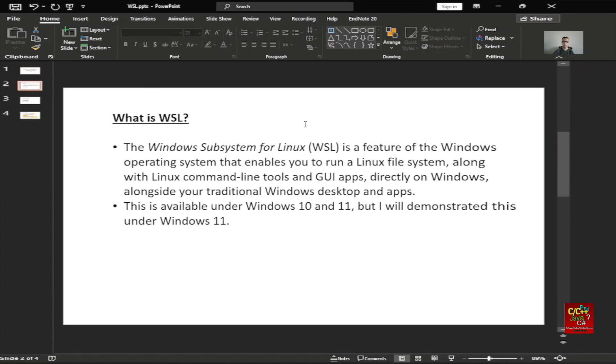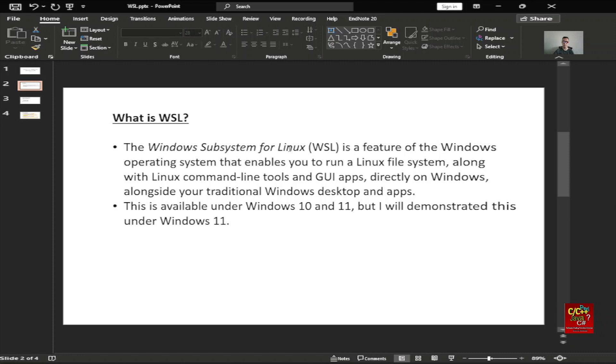So what is WSL? WSL stands for Windows Subsystem for Linux. It is a feature of the Windows operating system that enables you to run a Linux file system along with Linux command line tools and GUI apps directly on Windows alongside your traditional Windows desktops and apps. This is available under Windows 10 and 11, but I will demonstrate this under Windows 11.